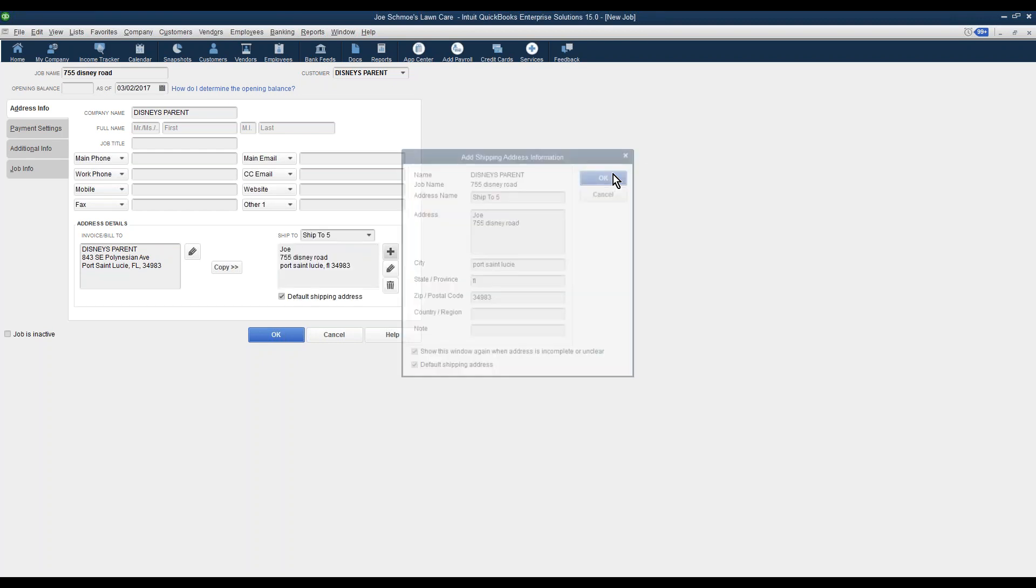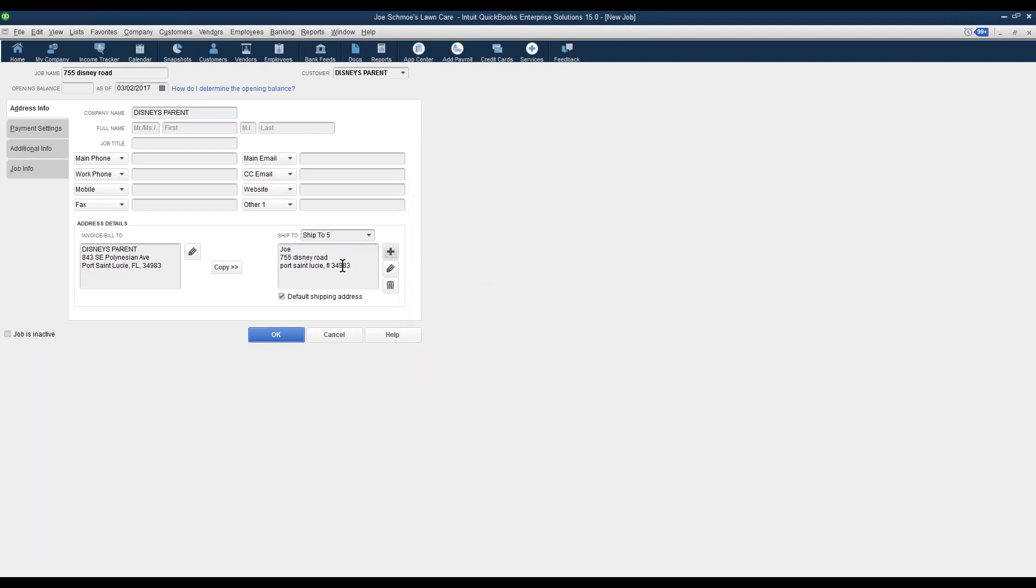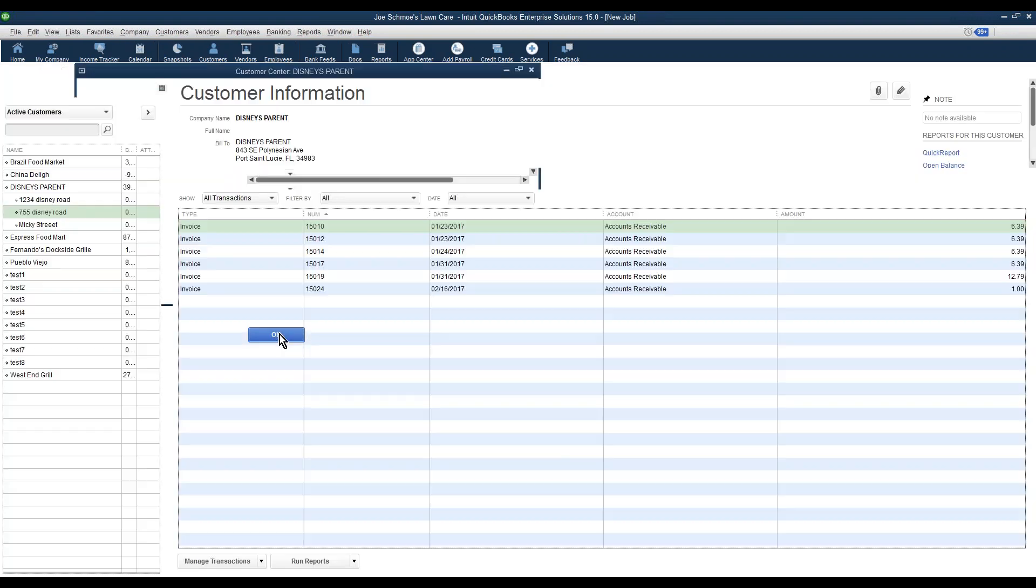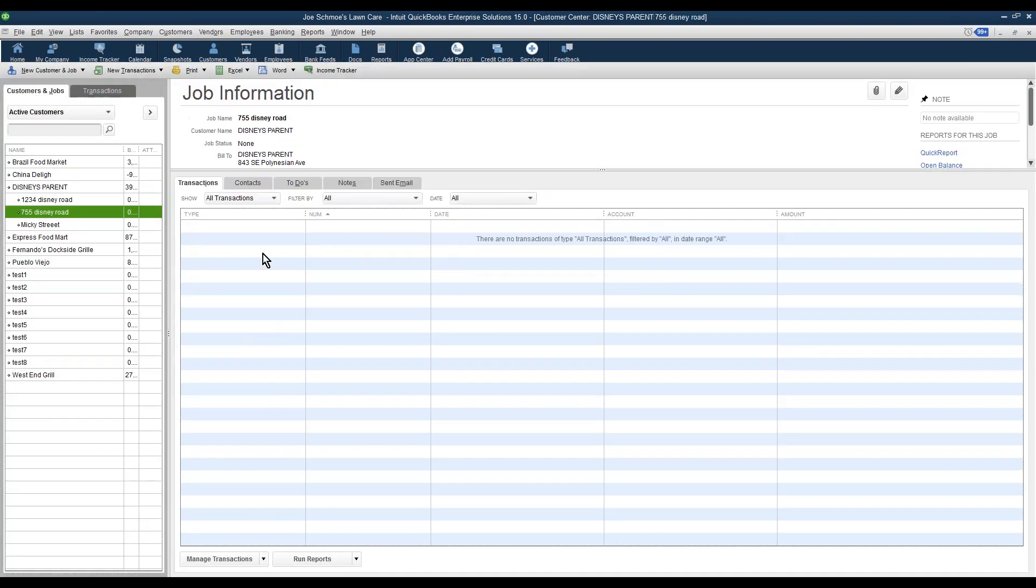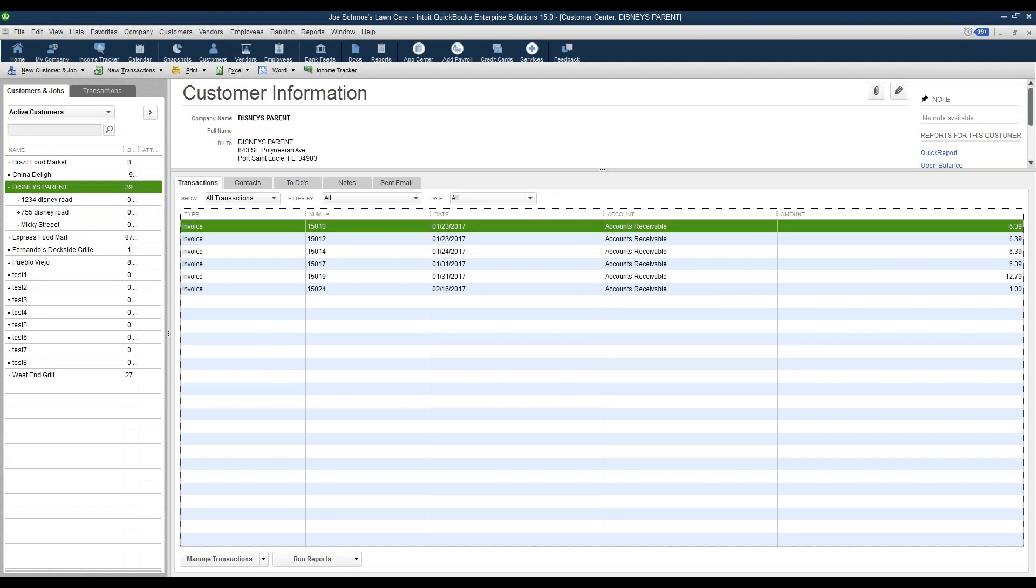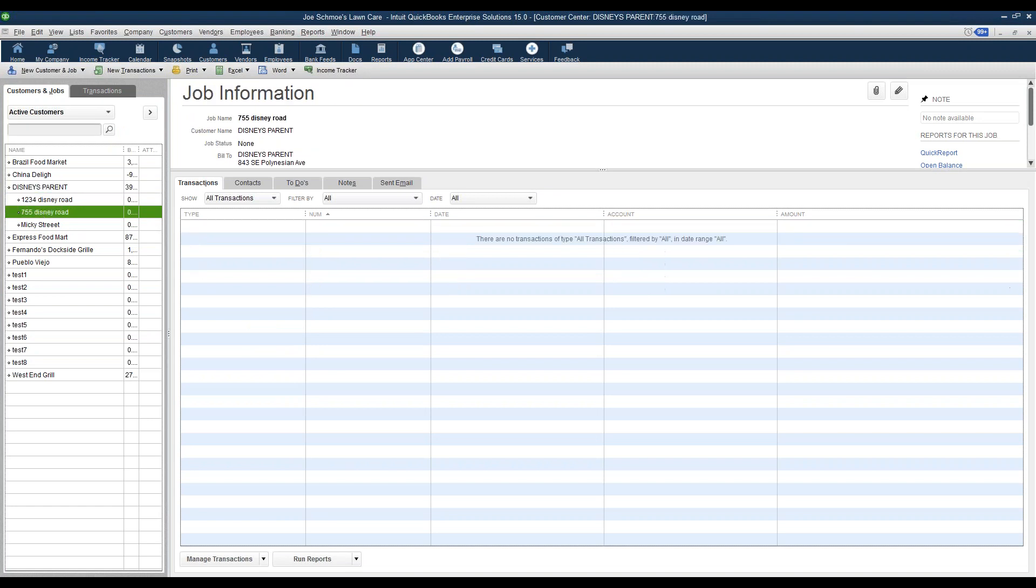Once you're done, you click OK. Now we have the address for our job site. Once we click OK inside QuickBooks, you'll see that this falls underneath a parent. There's the one we just created. It's a job site.